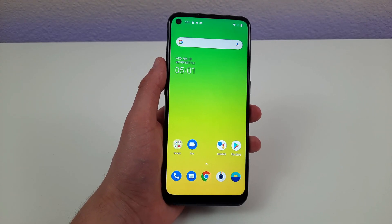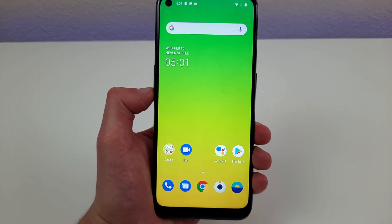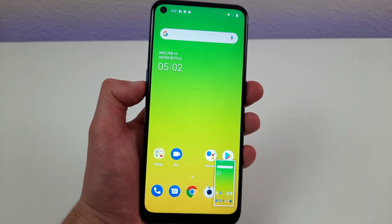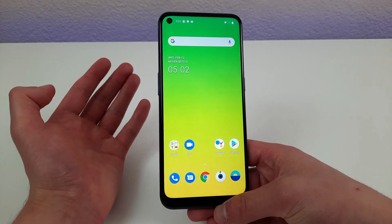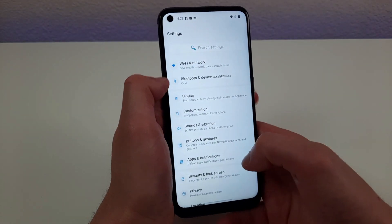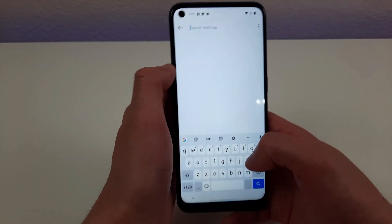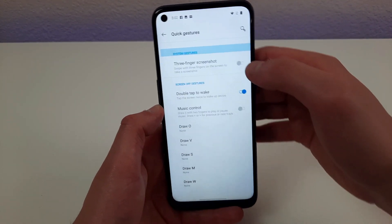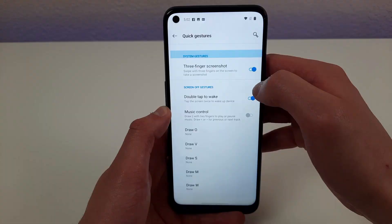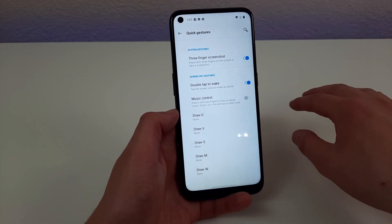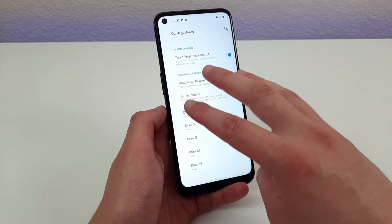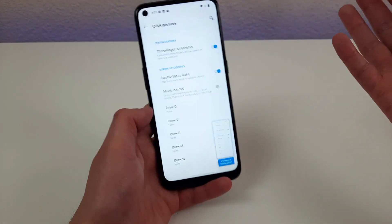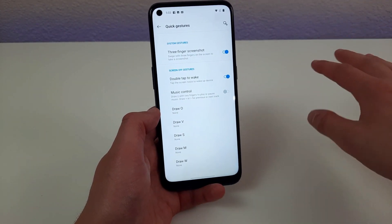The next thing I want to go over is how to take a screenshot. Normally you press the Power button and the Volume Down button at the same time and a screenshot is taken. But I'm going to show you an even easier way. Go to Settings, go to Gestures in the same menu as before, and activate the three-finger screenshot. With this feature activated, all you need to do is take three fingers slightly apart and swipe them on the screen. Pressing external buttons is easy enough, but I think this is even easier.